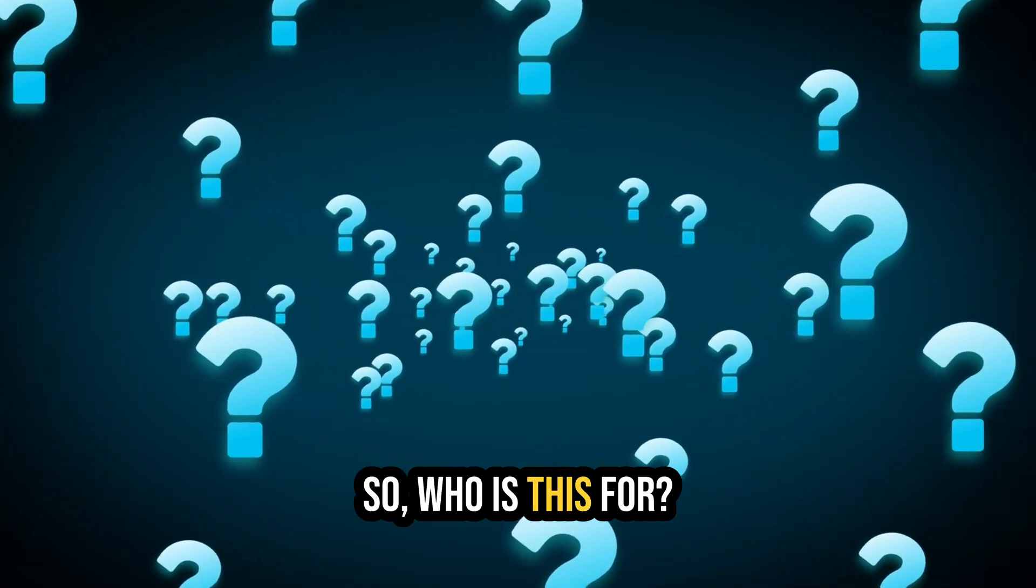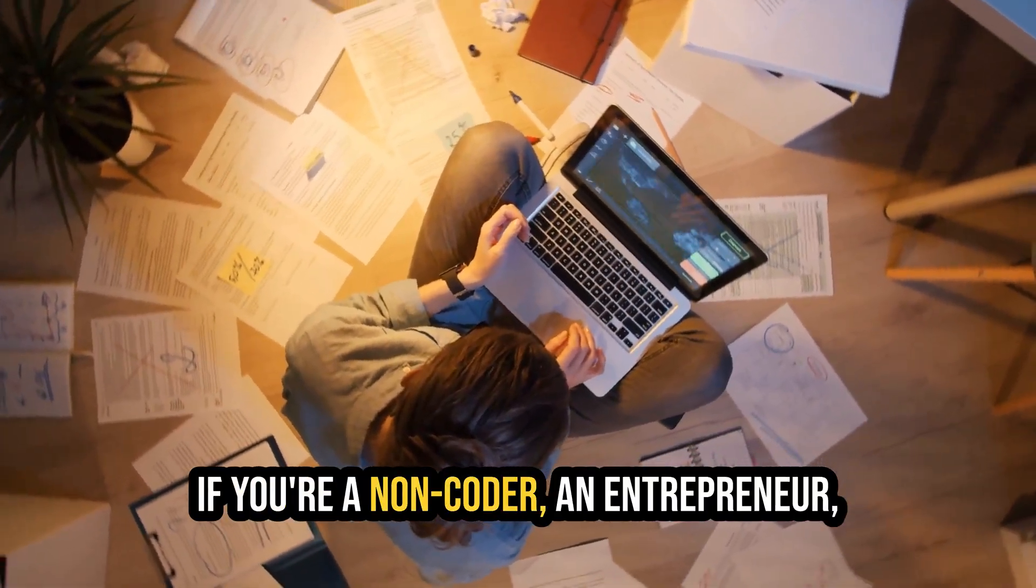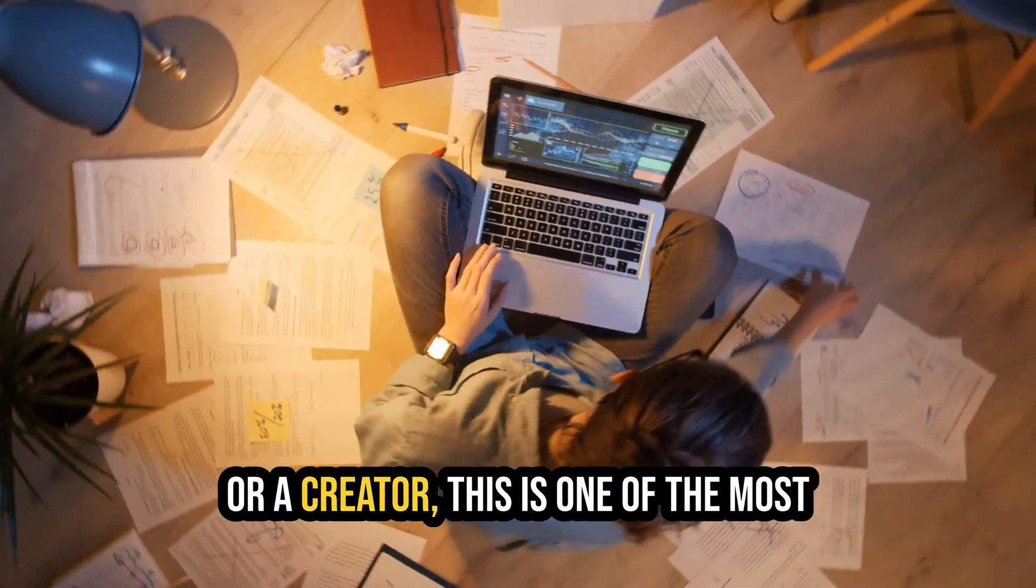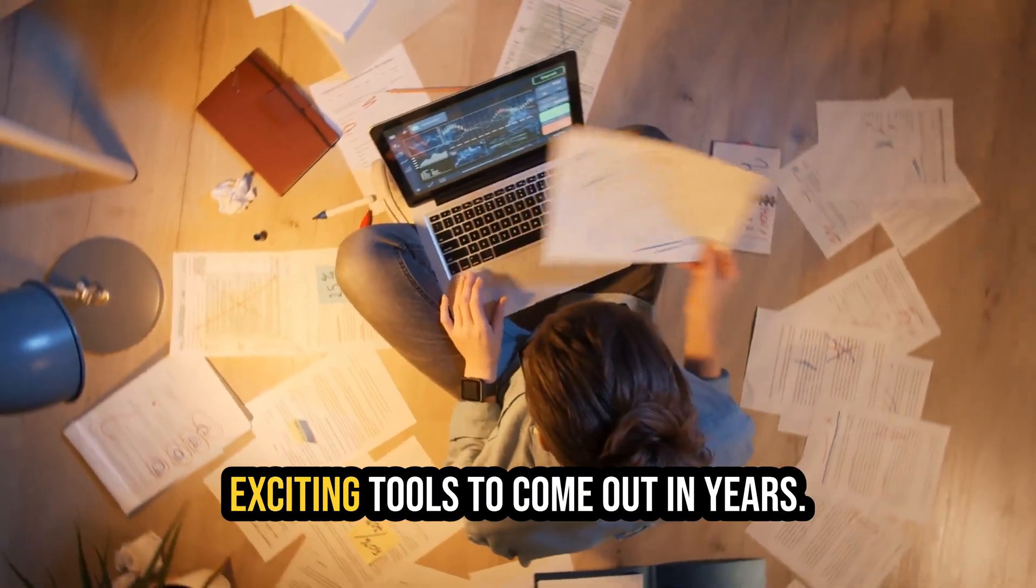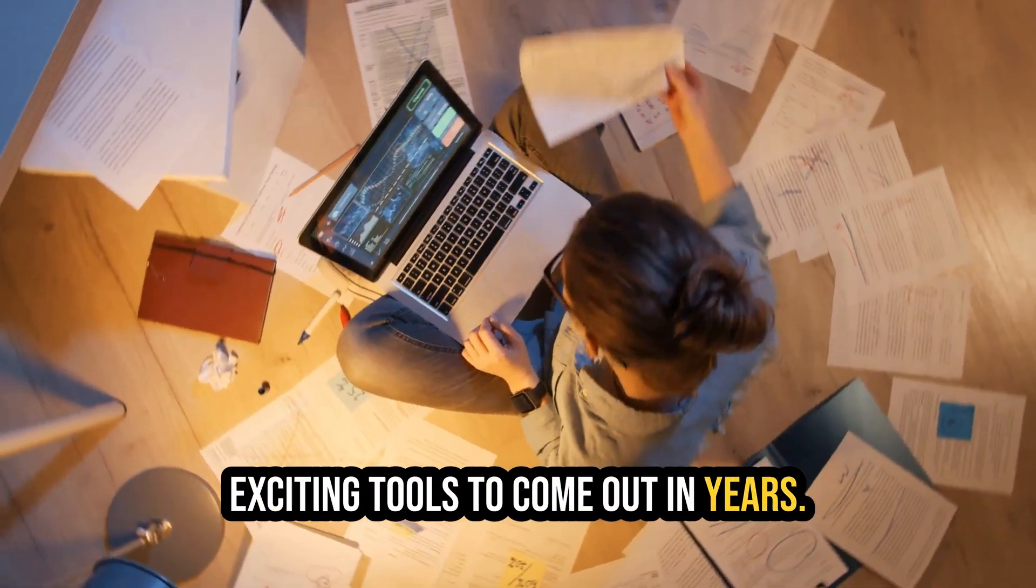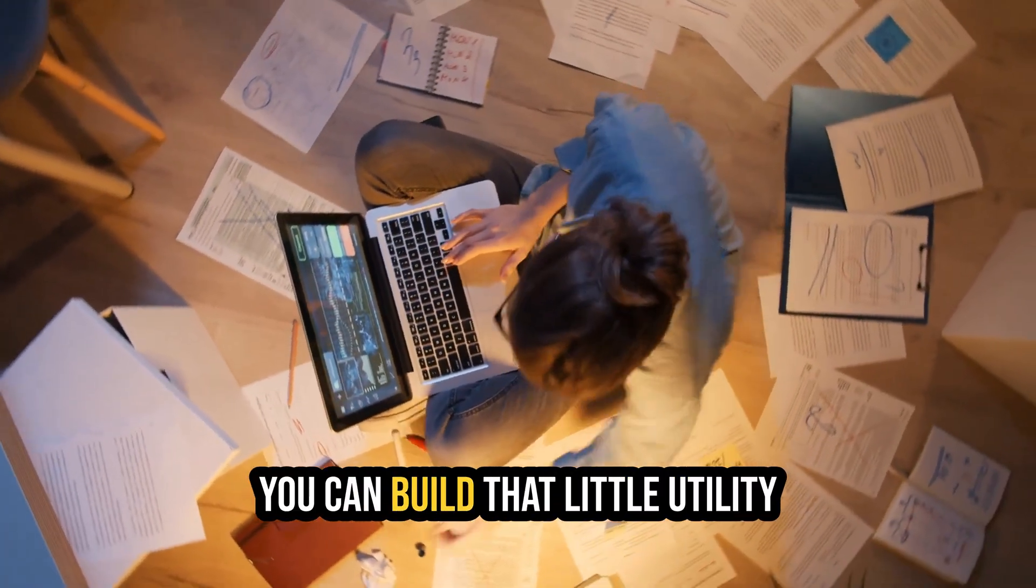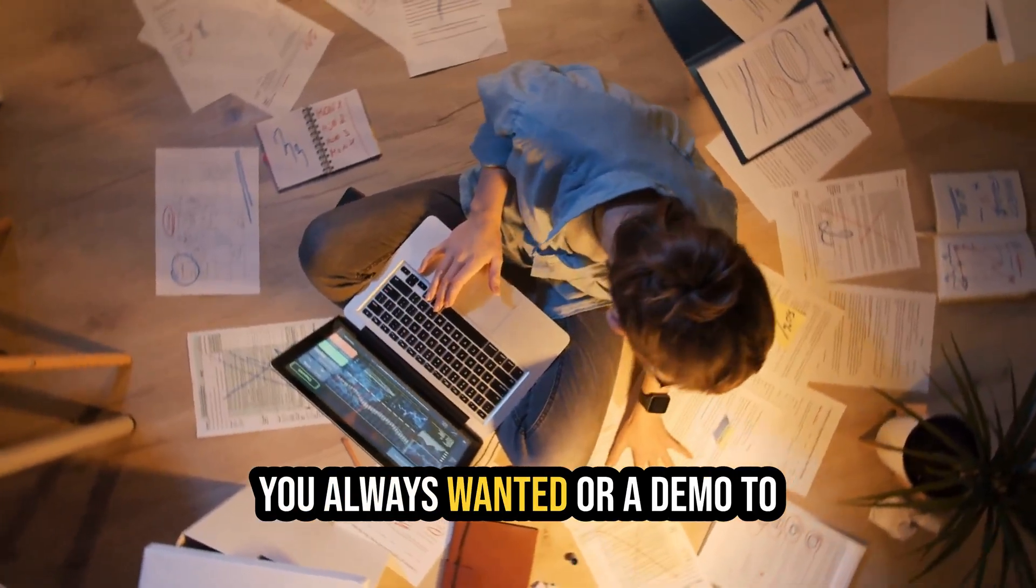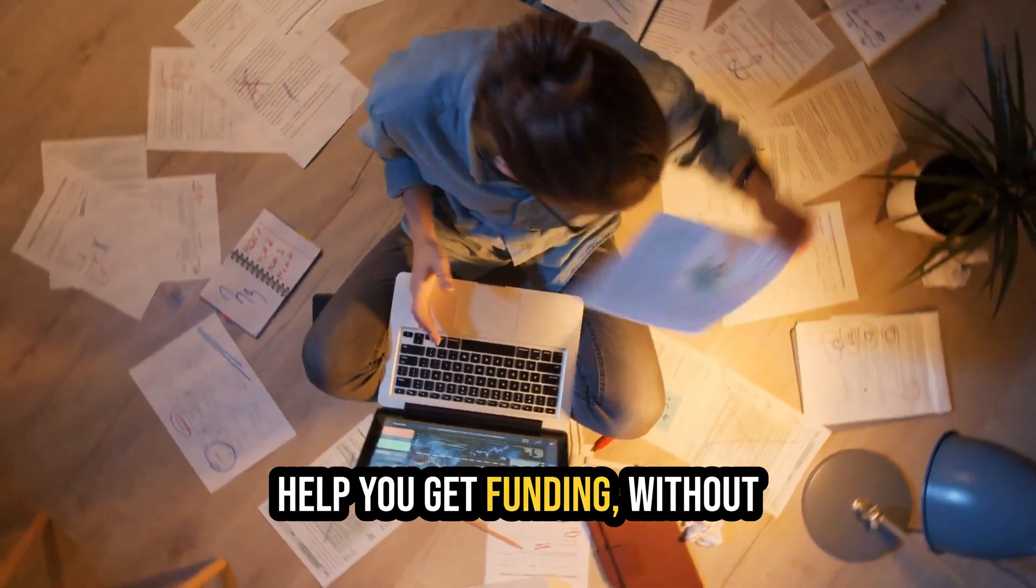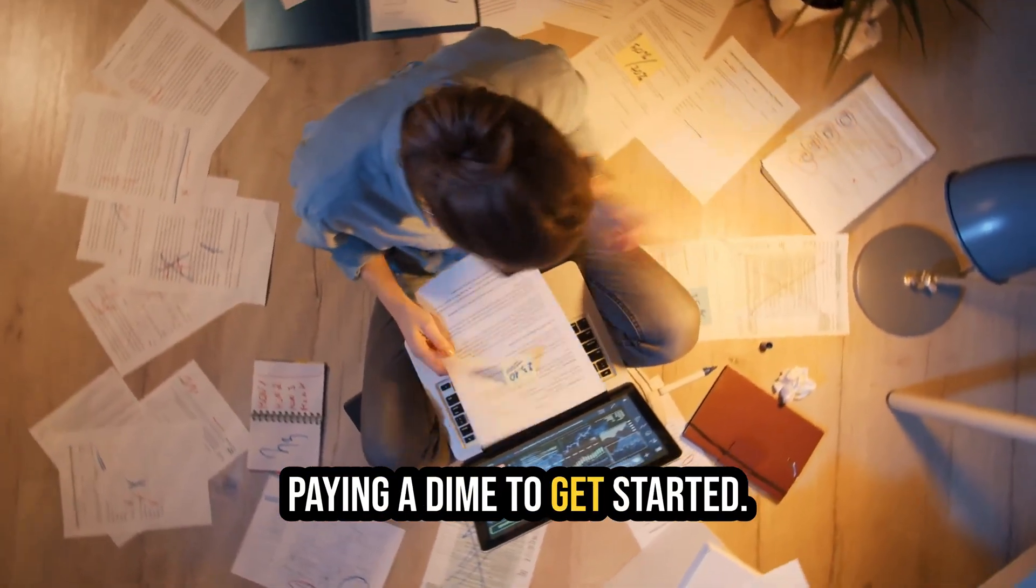So who is this for? If you're a non-coder, an entrepreneur, or a creator, this is one of the most exciting tools to come out in years. It makes your ideas tangible. You can build that little utility you always wanted, or a demo to help you get funding, without paying a dime to get started.